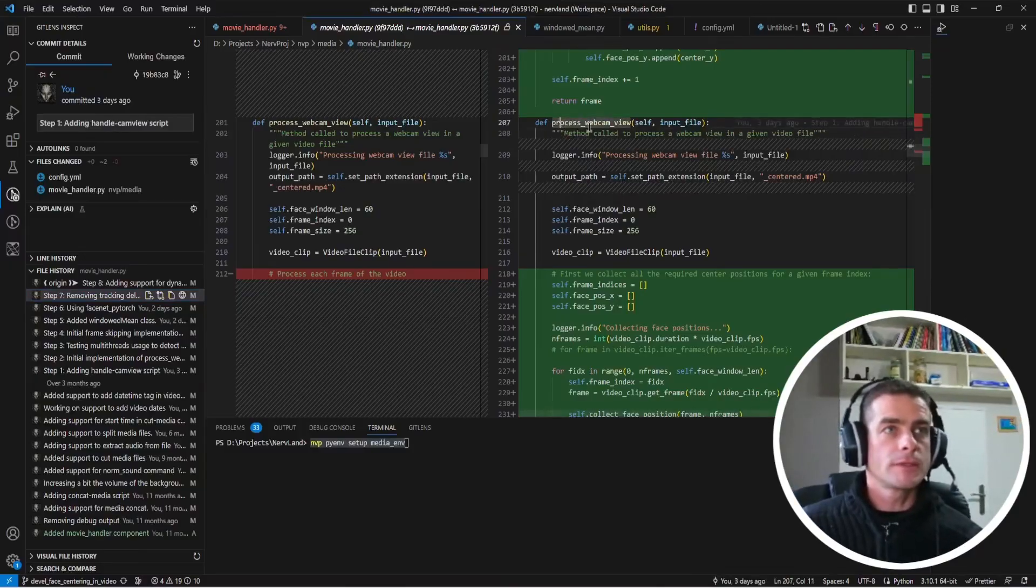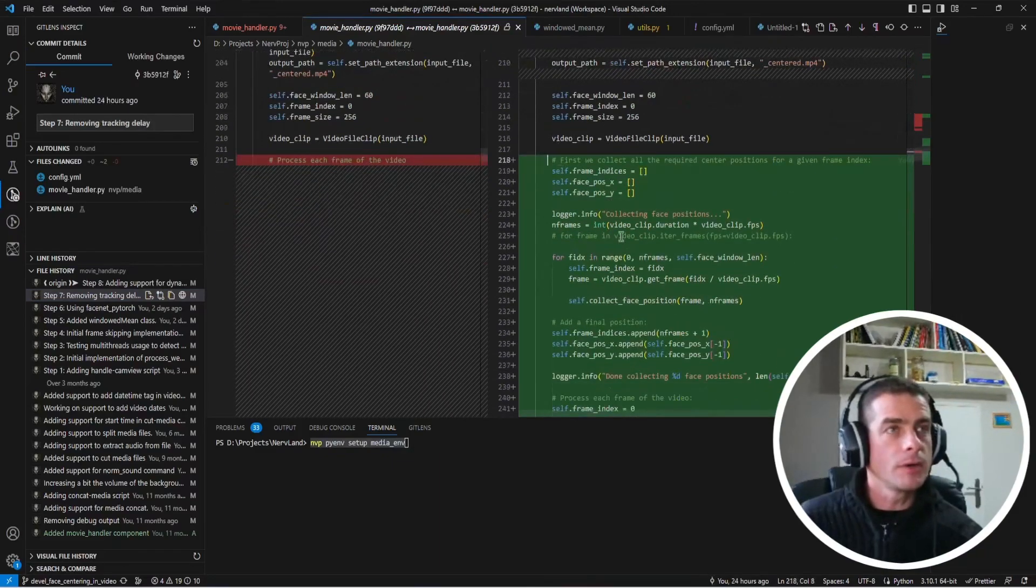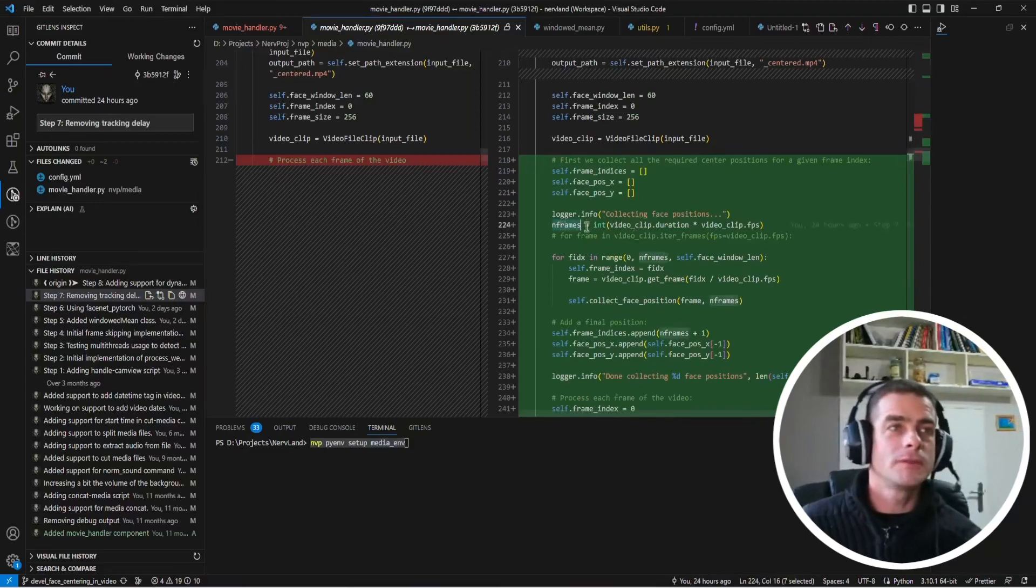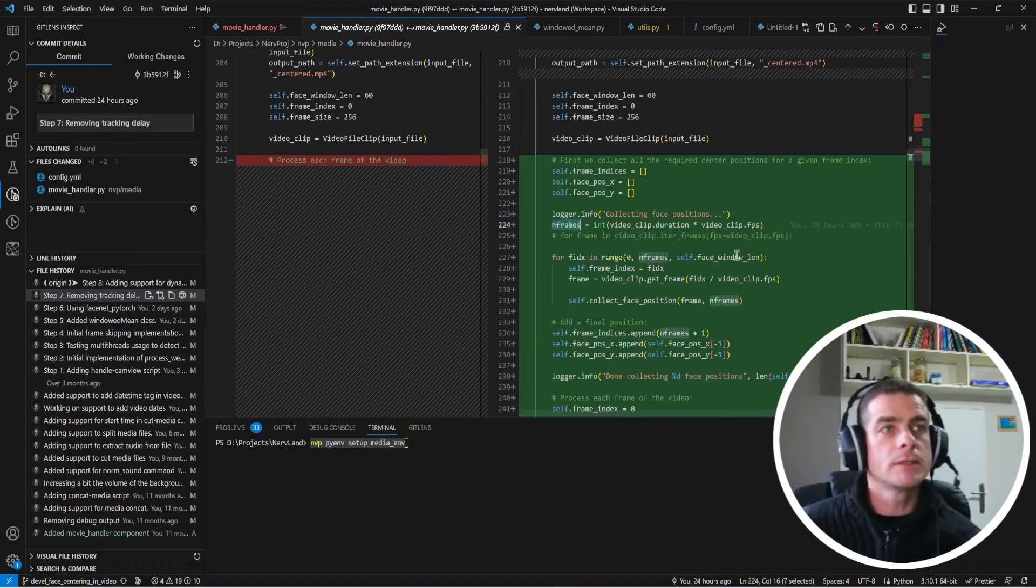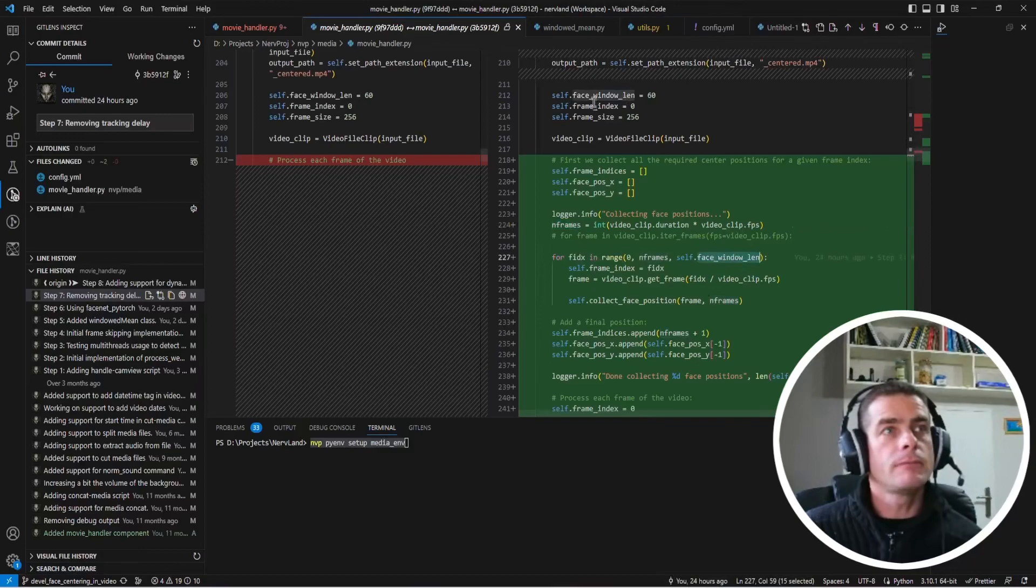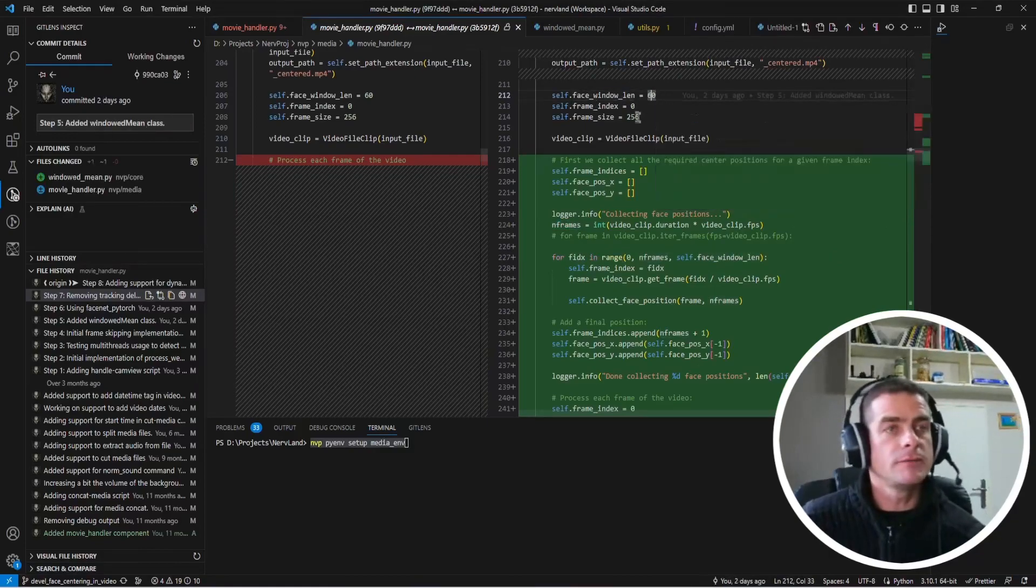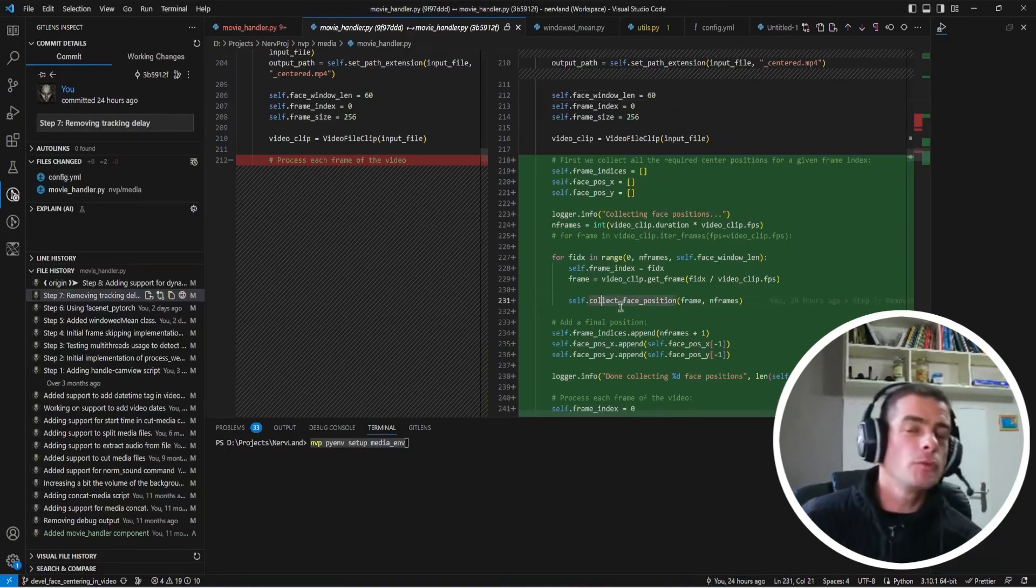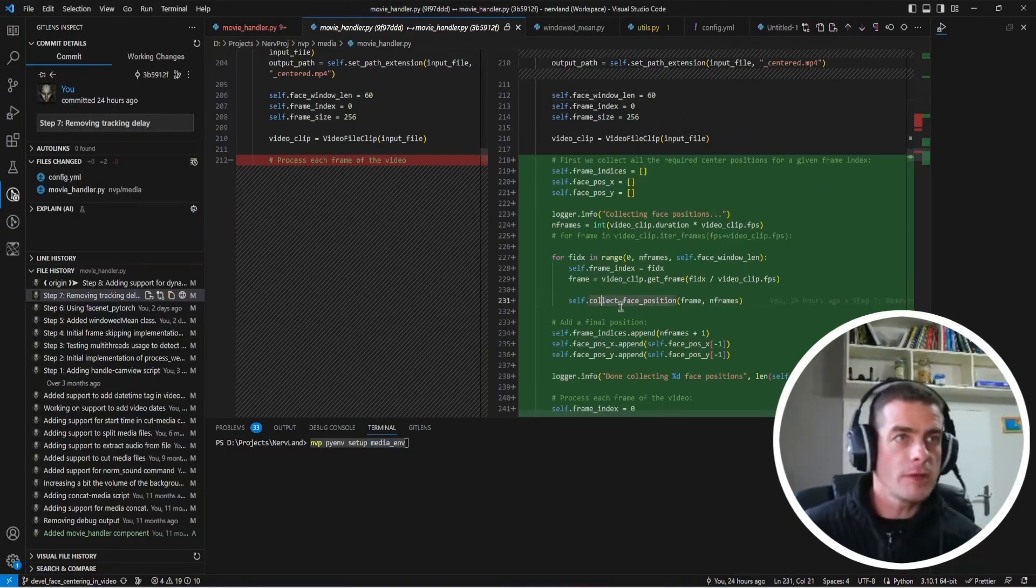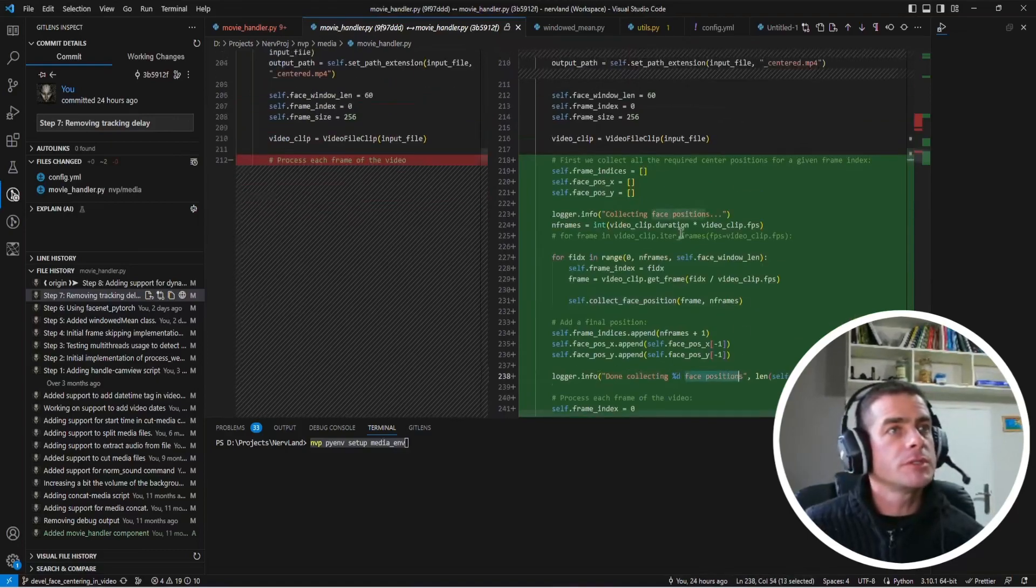In the process webcam view here, what I added is this part. You are going to figure out what is the total number of frames, and then you're going to iterate on all those frames using your frame window, which is 60 frames by default here. And with this call, you're going to compute what is your face position at that current frame. So when you're done collecting all the face positions, you have the corresponding value here for the frame indices and the x and y positions.